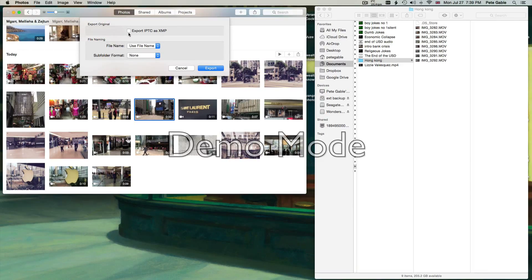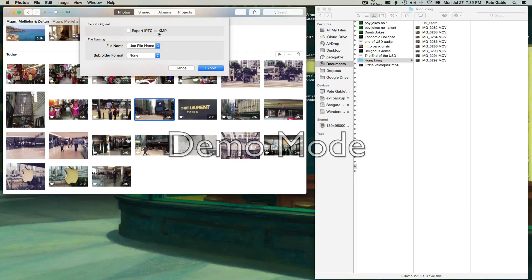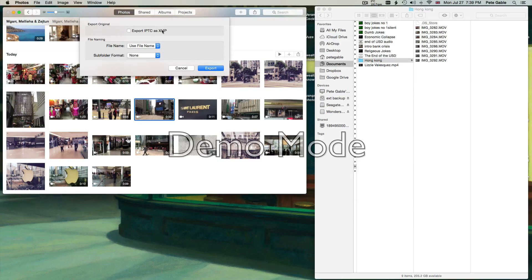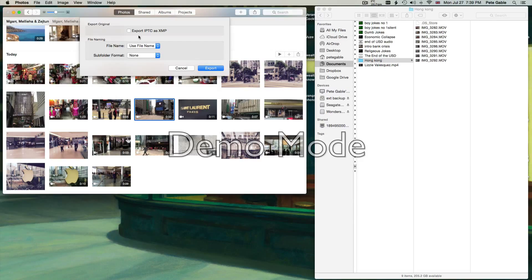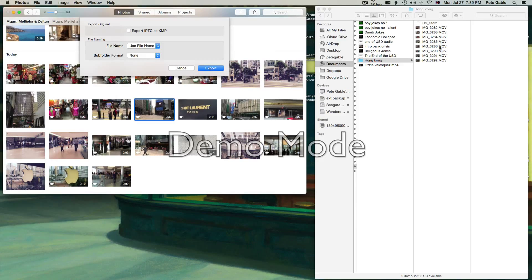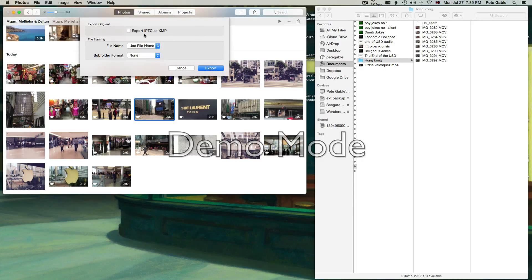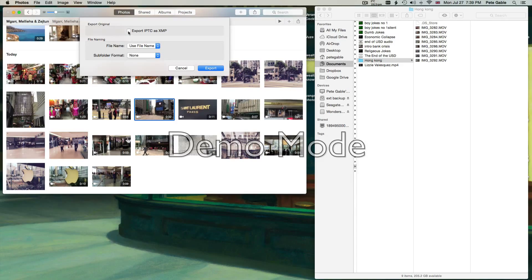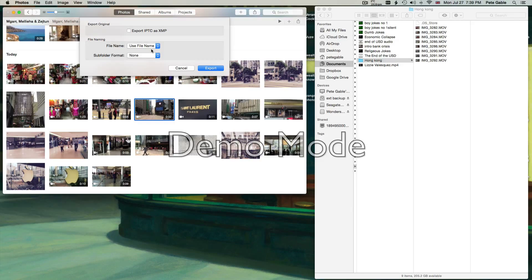It gives you the option here to export this IPTC as an XMP. I don't use that because I don't need that extra information, and when you do that it gives you a double file on this side - not just the movie file but an extra file with information in it. I personally don't need that. Maybe you do, if so you click the box. I also don't mess around with either of these options here. I just keep it really clean and simple.